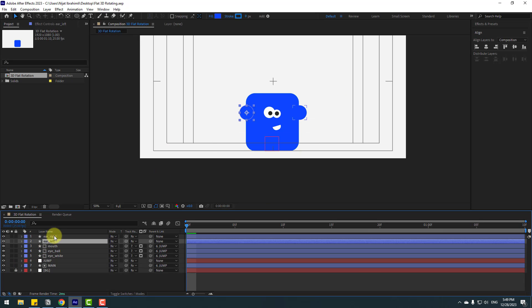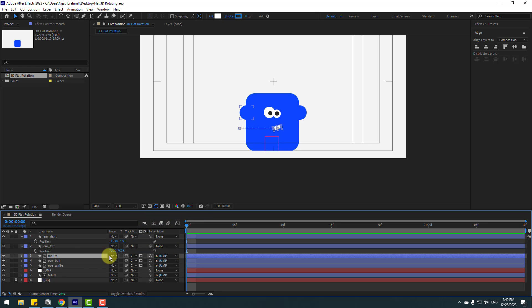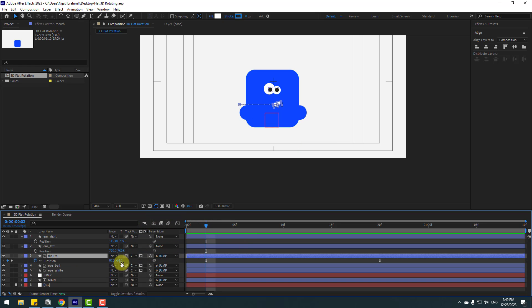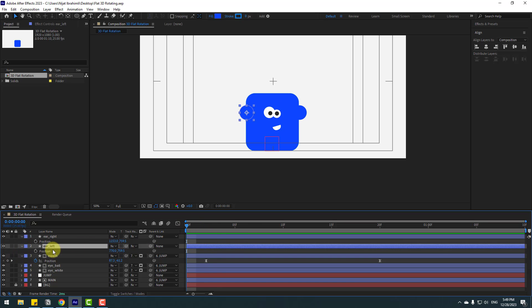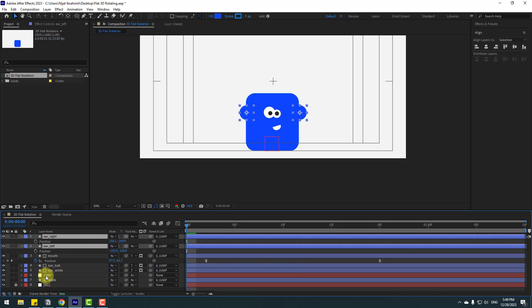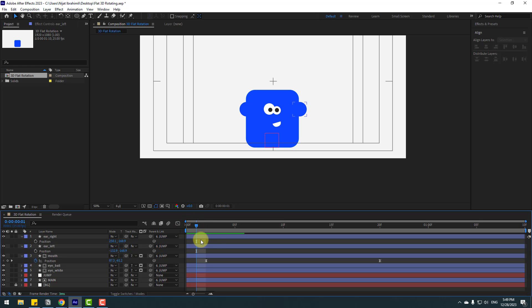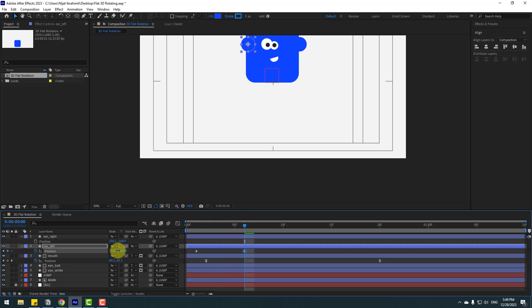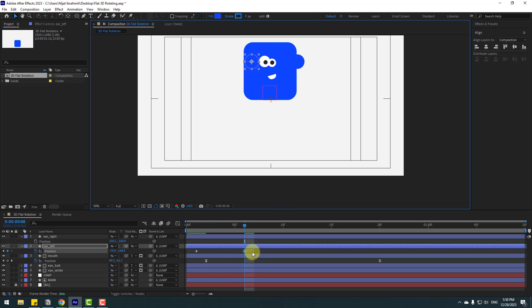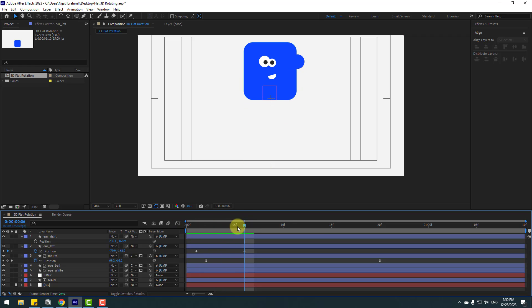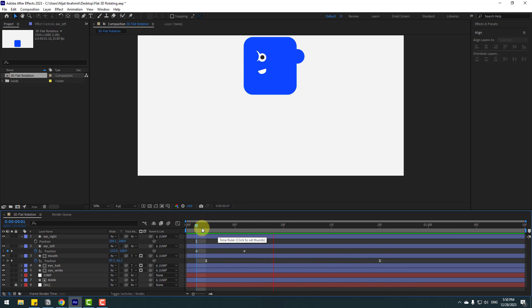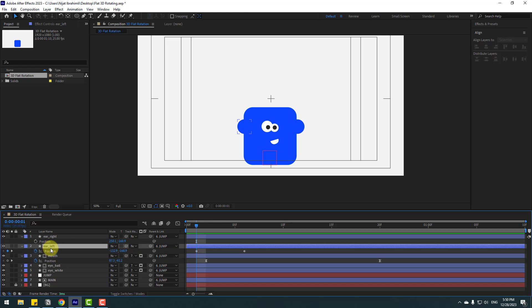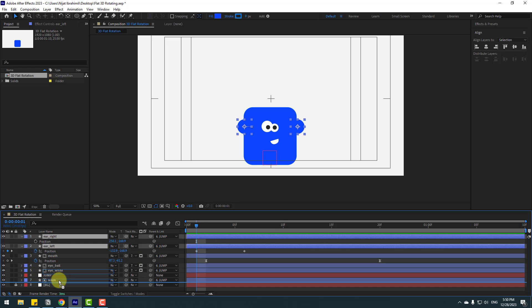Select ear layers, press P, select the map layer, press U for keyframes. Select ear left and go to the first second. Select ear left and right and link them to the jump controller. Make a new position keyframe for ear left, go to the same keyframes, and move the right ear inside. Move the ear layers to behind the main layer.